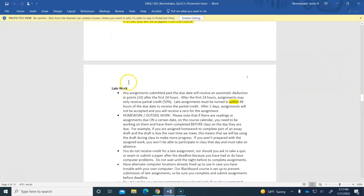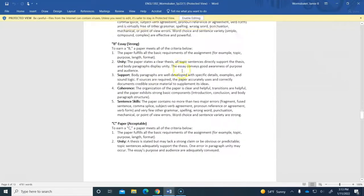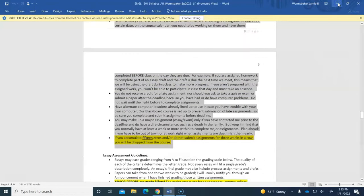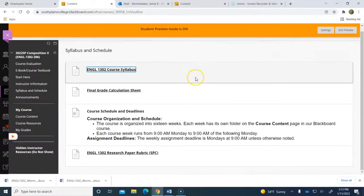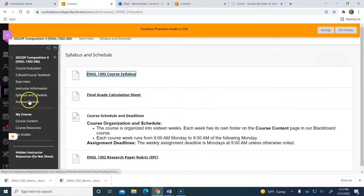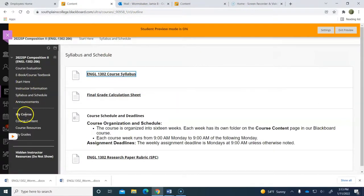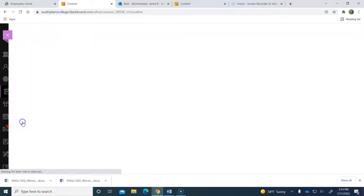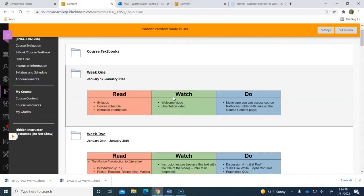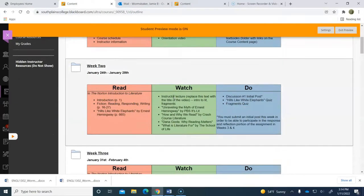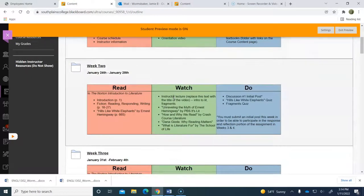There's a late work policy here, and we will talk about all of this in class, so I'm not going to belabor it right now. But if you want to take a look at that syllabus, it's there for you under the Blackboard course. Under the course content is where you are going to see what we will do in the class organized by weeks.